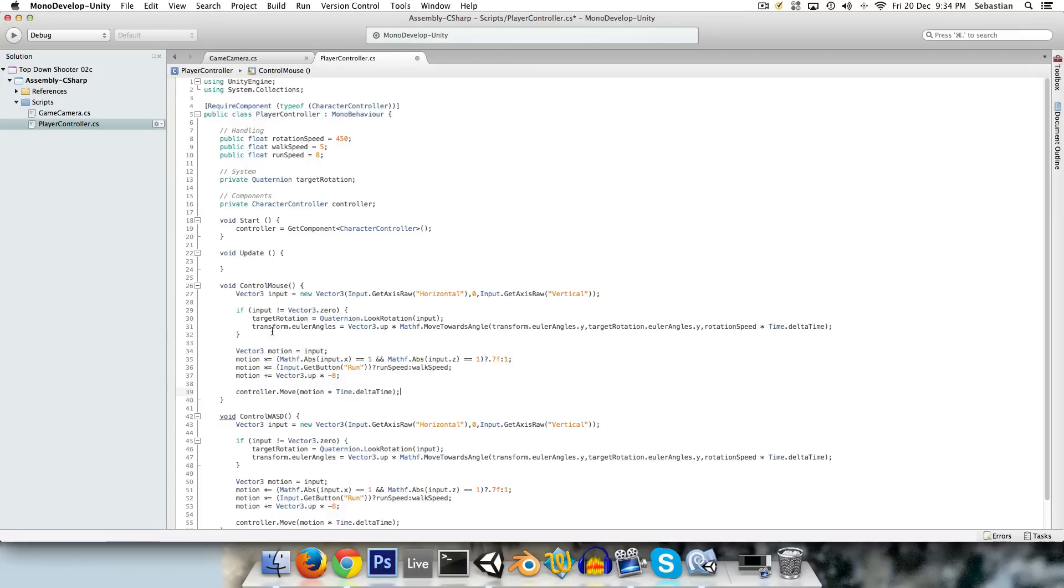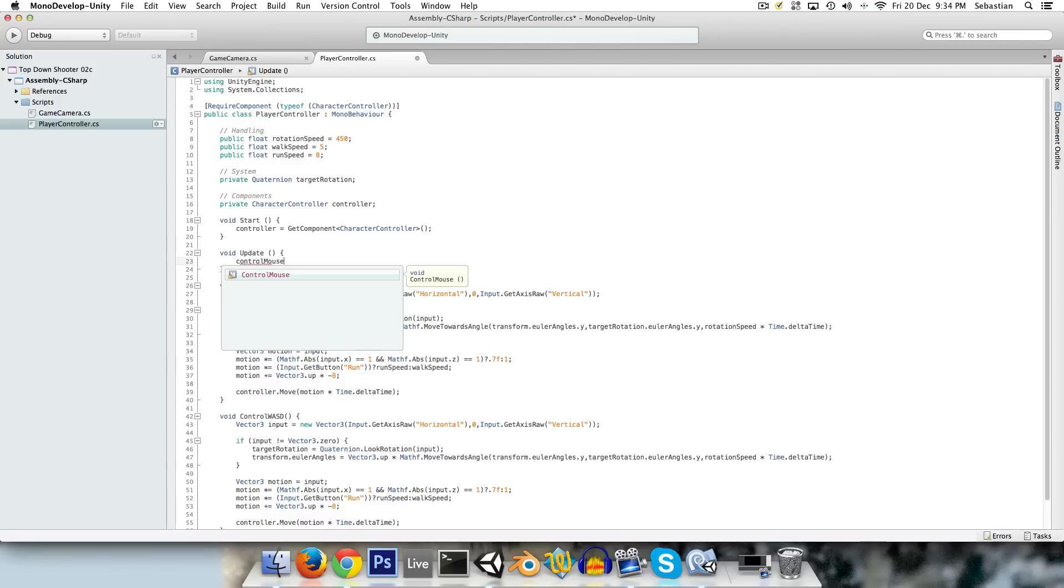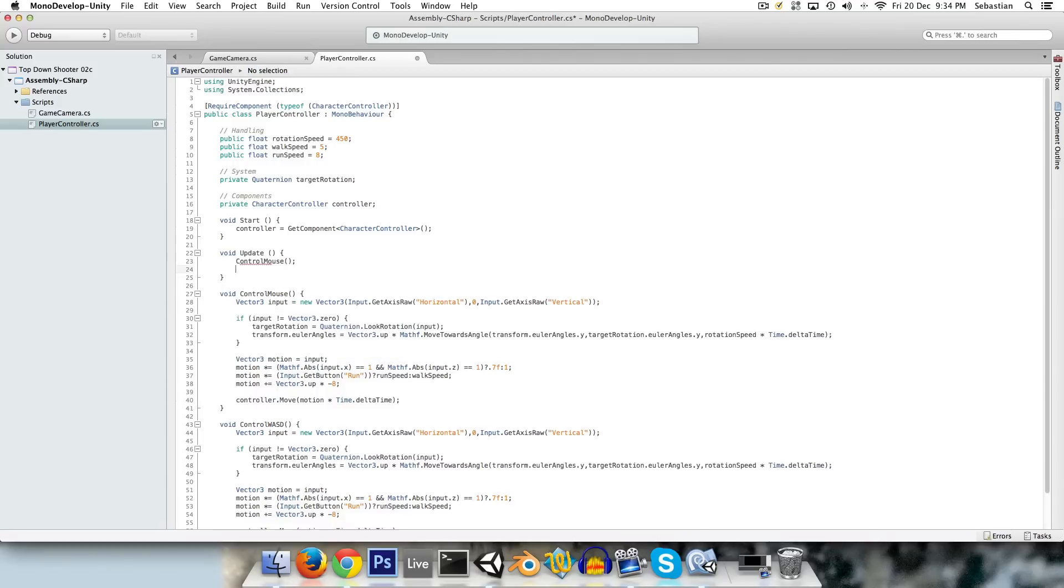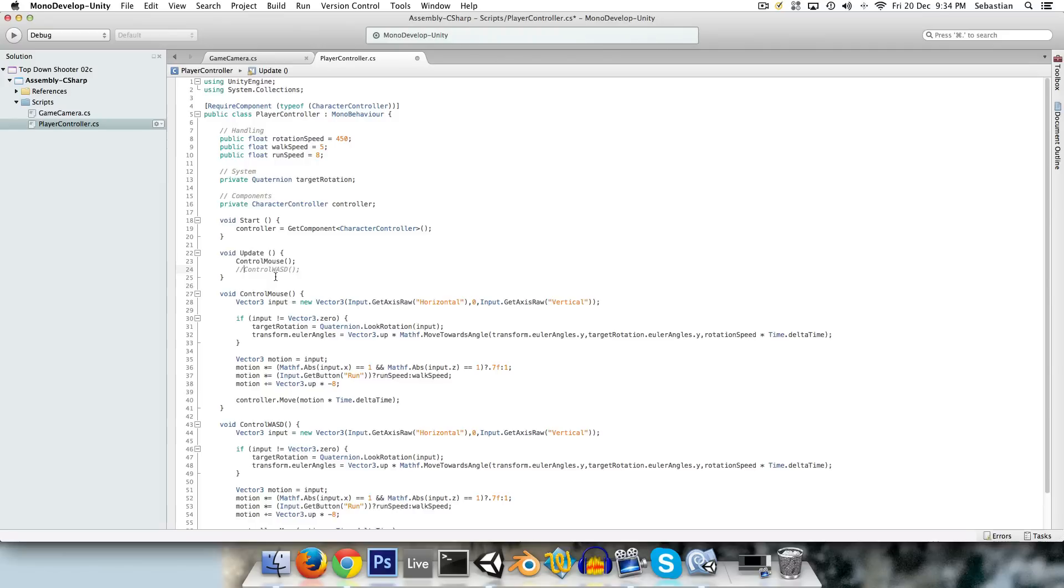In this way, we can now call either one of them from the update method, control mouse or control WASD. Obviously we can't have both. I'll comment out control WASD for now. We can just keep experimenting with which one suits the style of the game better, and maybe even give the player an option to choose which one they prefer in an options menu or something.